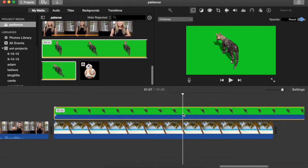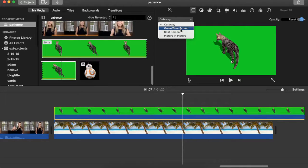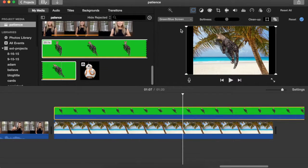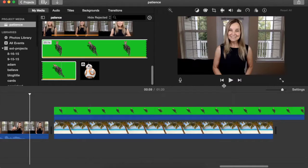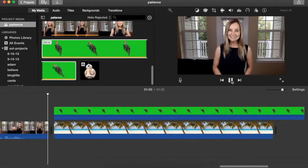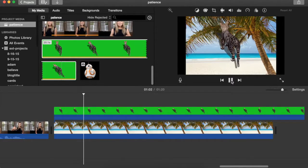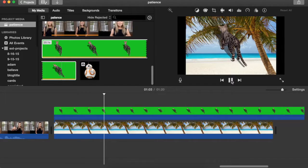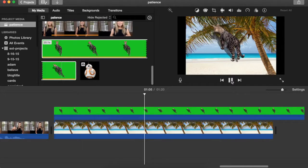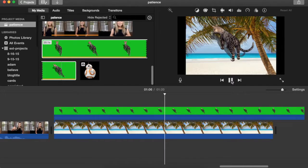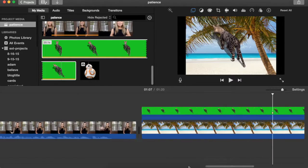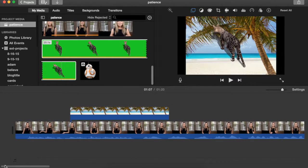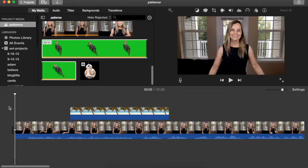With the green screen clip selected, go up to your video overlay settings and select green/blue screen. And now this is pretty cool. Watch it play.